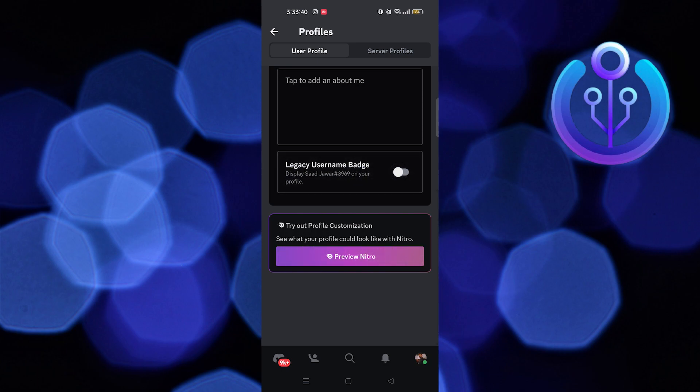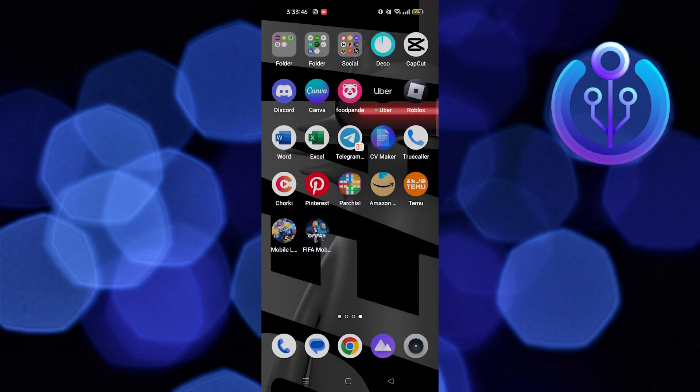This is how you can turn off the legacy username badge on Discord mobile. Thanks for watching, and please leave a like, subscribe, and share.